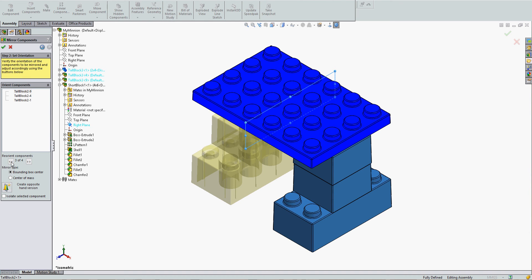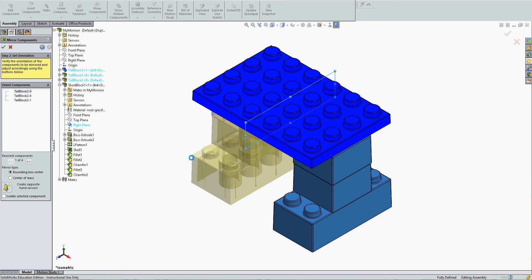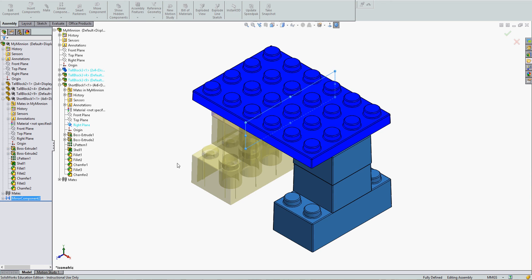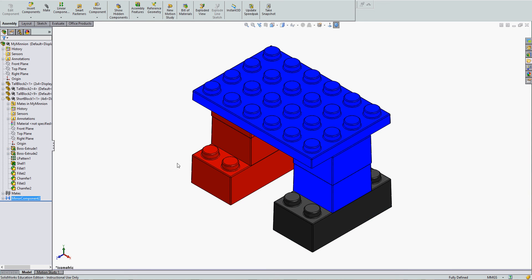For my case, I do want the default mirror, and I'm not worried about the center of mass mirroring. We can also create the opposite hand of a part using this function, and I'll accept this selection, and I've mirrored my components.